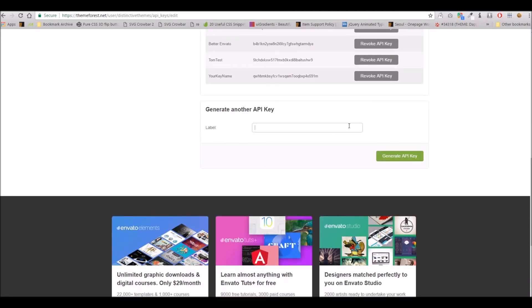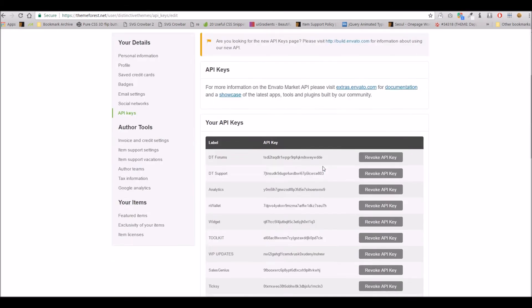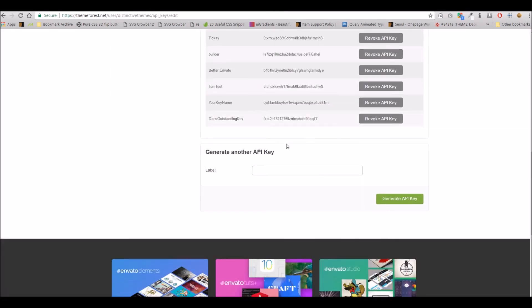So you can give this any label you like. I'll just call this Dan's outstanding key and hit generate, and that's it.